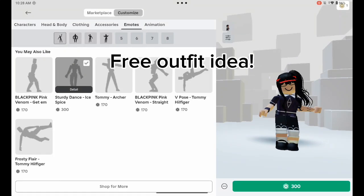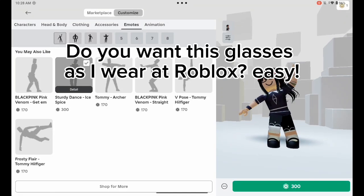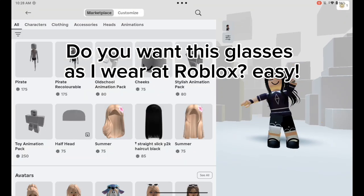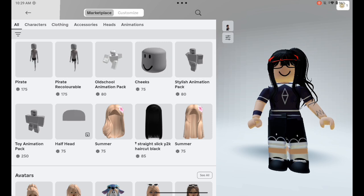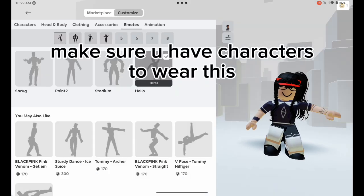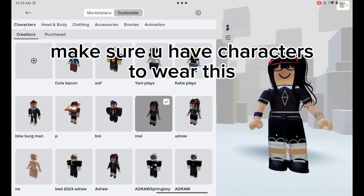Free outfit idea — do you want the glasses I wear in Roblox? It's easy. Make sure you have characters to wear this.